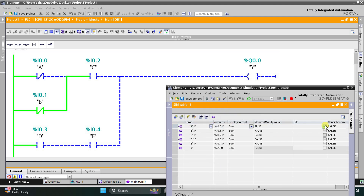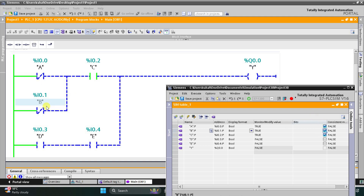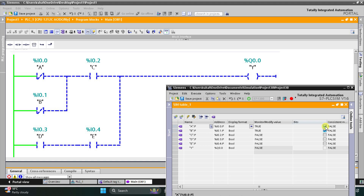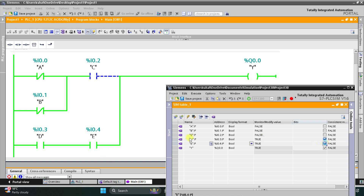When I turn ON A, B should be OFF and C should be ON for output Y to be ON. If both A and B are ON and C is also ON, output Y will be OFF. Either A or B must be OFF for Y to be ON with C ON. Alternatively, when both D and E are ON, output Y becomes true. That was all about this example — thank you for watching.